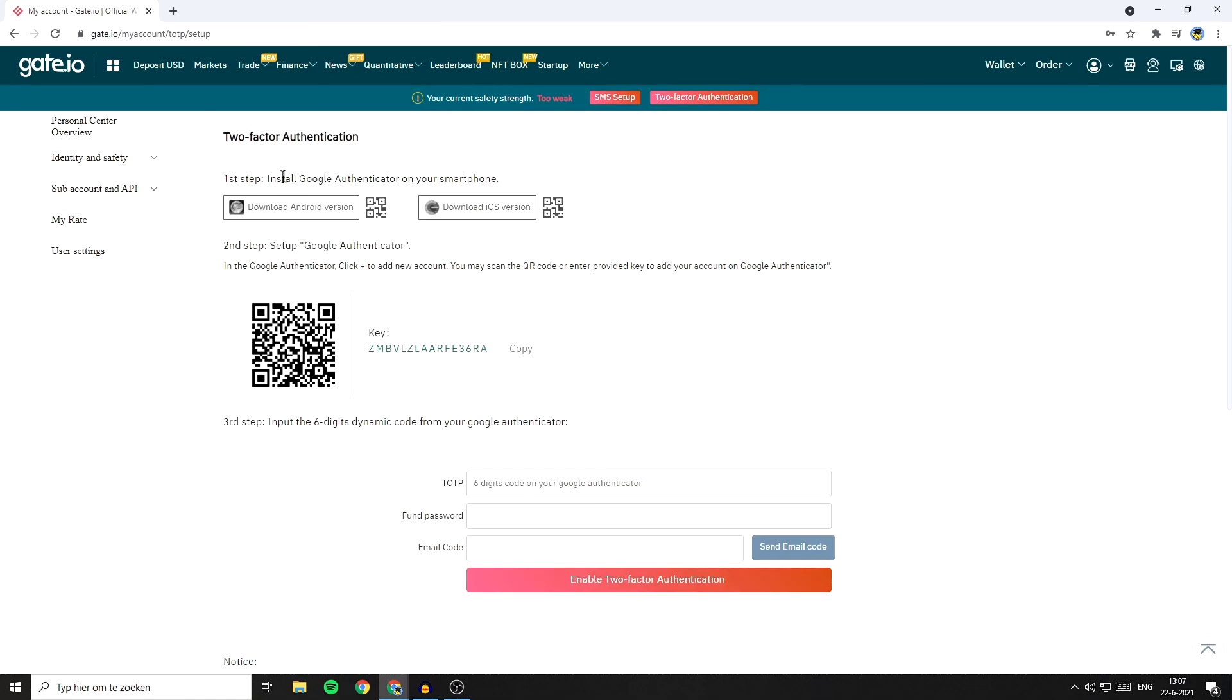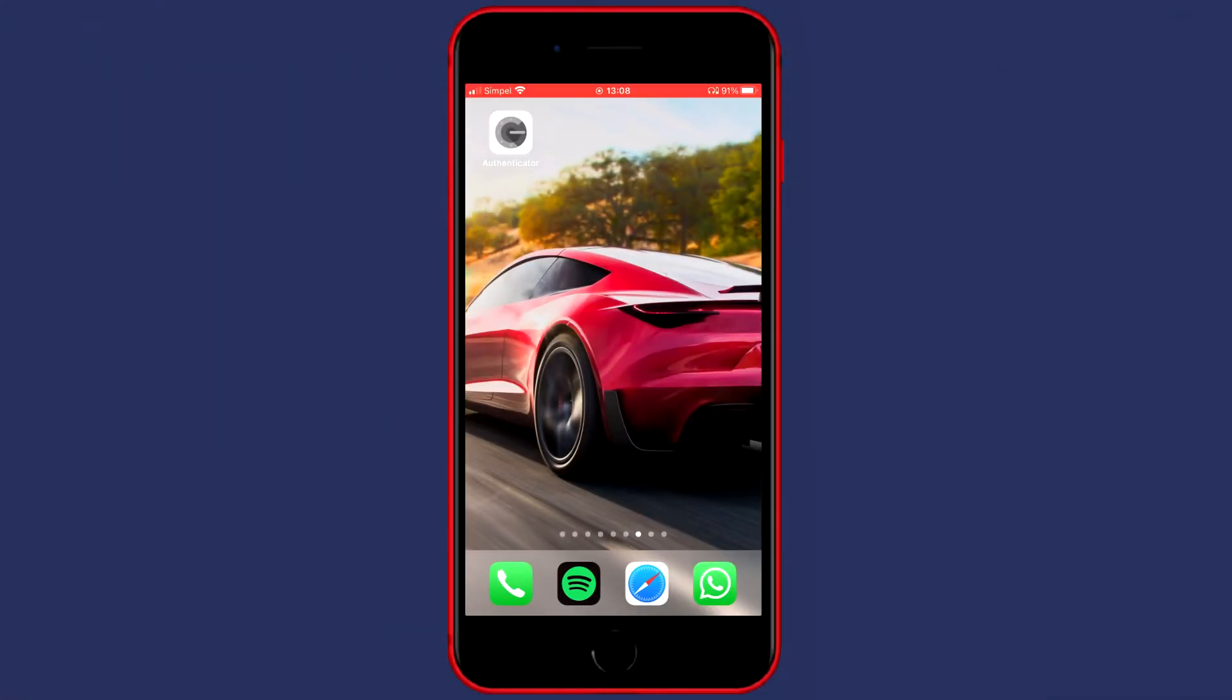The first step is to install the Google authentication on your smartphone. But as you can see, I've already got the Google authenticator installed on my phone.